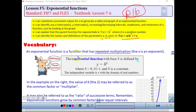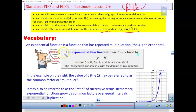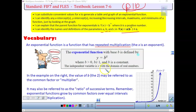We're looking at exponential functions — a function that has repeated multiplication. All of our linear functions were always adding or subtracting the same thing. Exponential is when we are multiplying. An exponential function with a base b is defined by y equals b to the x, where b is greater than 0 and b does not equal 1. b is a constant, and x is the domain of our real numbers.